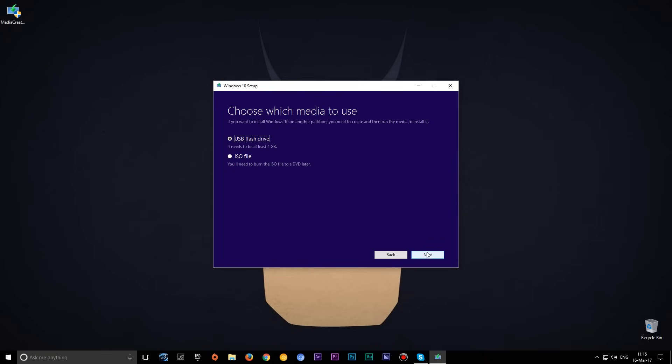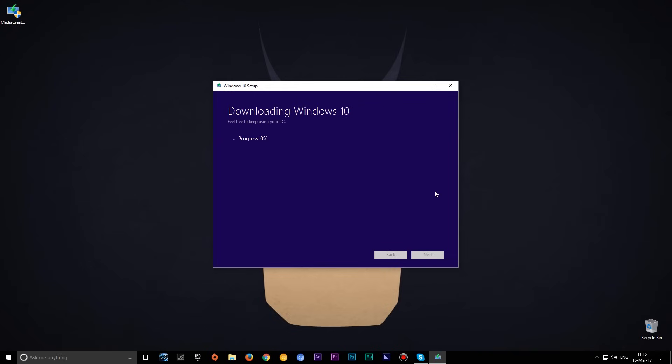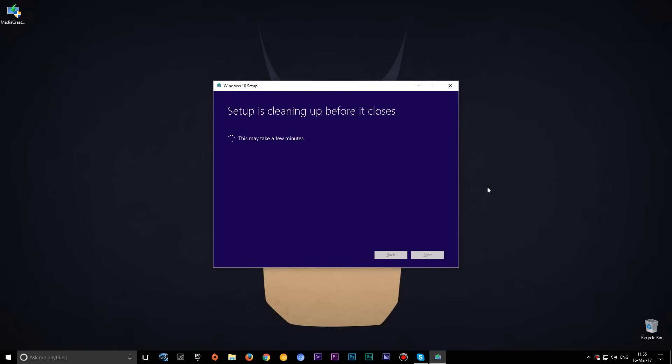On the next window select USB flash. Select next and again next to start with creating bootable USB. Now the media creation tool will automatically download and create bootable USB. After creating USB just select finish.